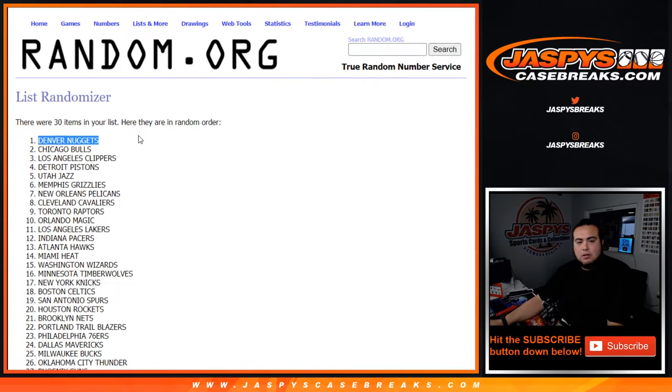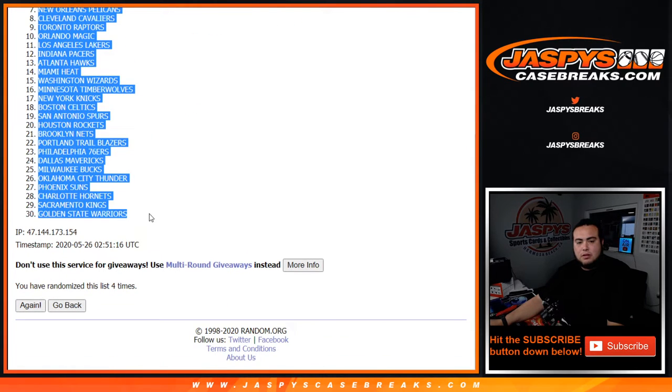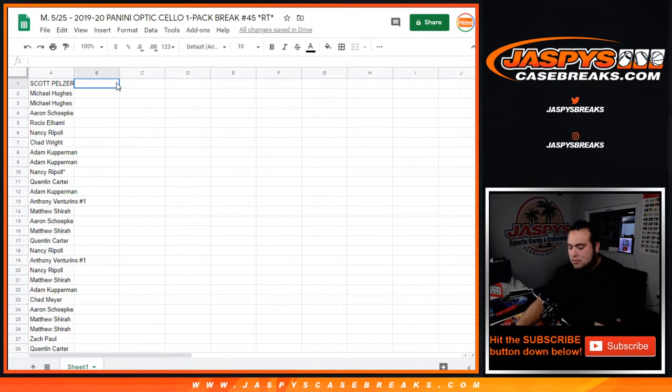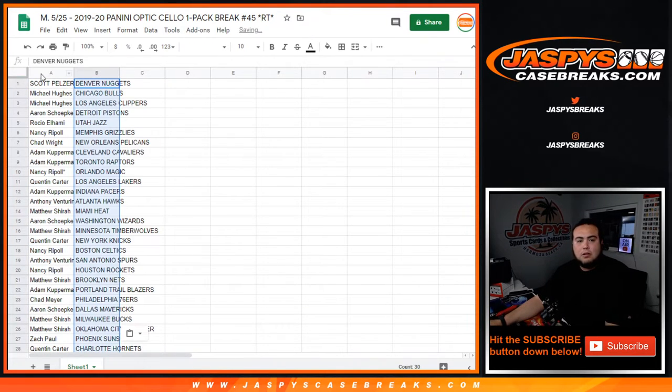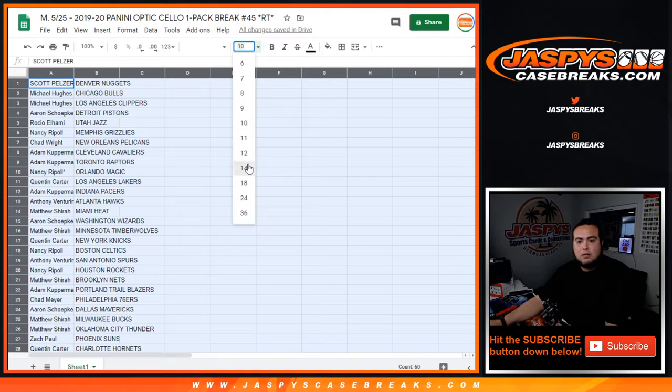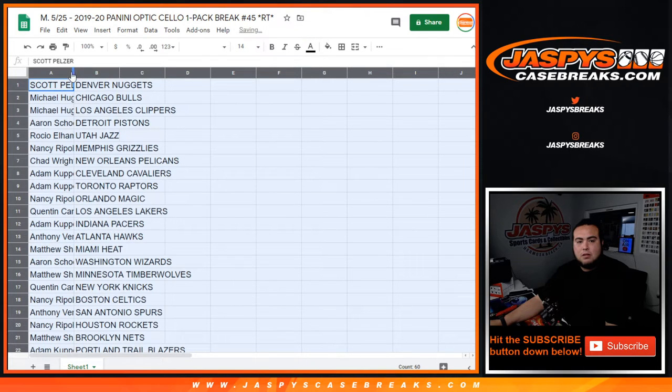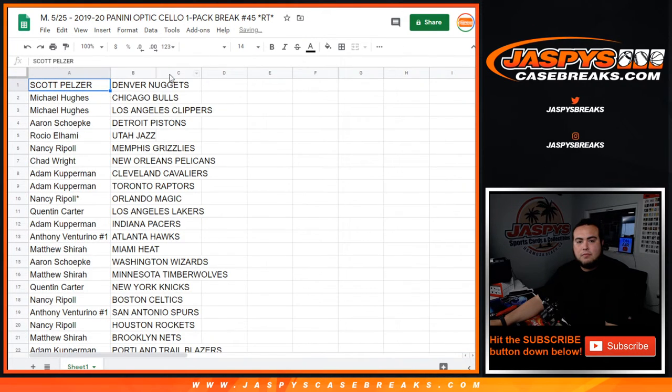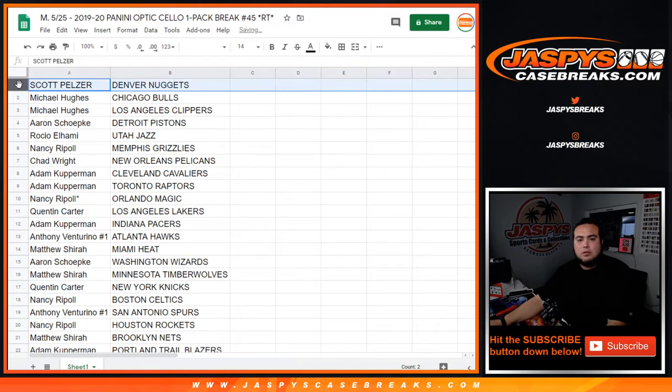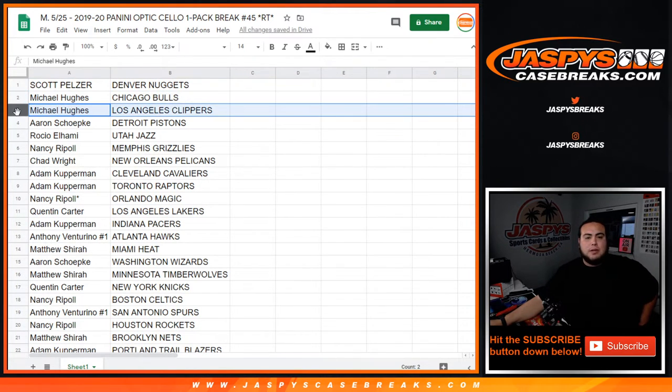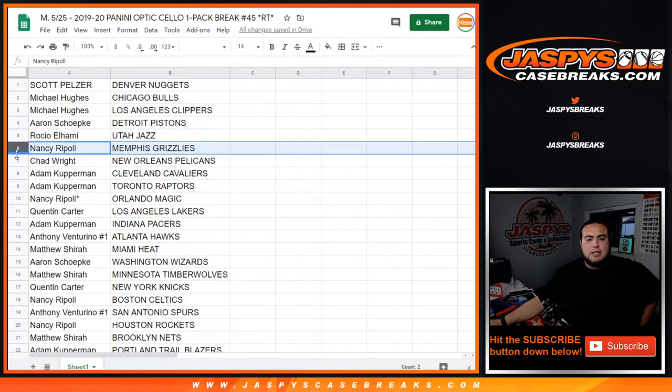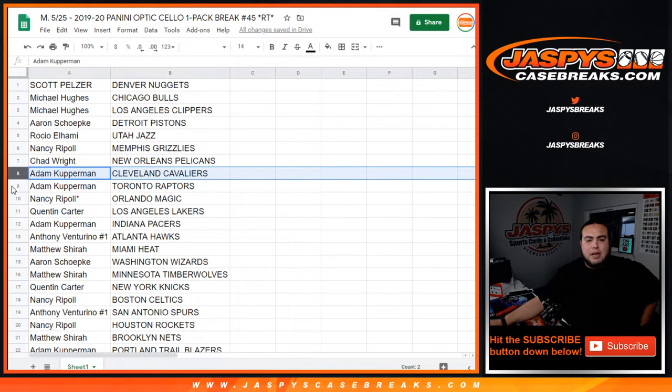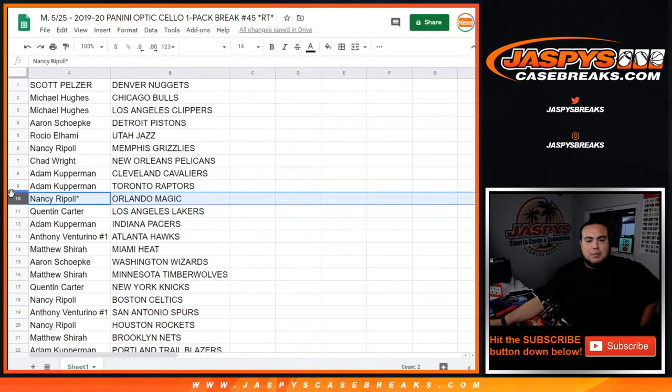Denver, the Golden State Warriors. So Scott with the Nuggets, Bago with the Bulls as well as the Clippers, Anthony with the Pistons, Receive with the Jazz, Answer with the Grizzlies, Charity with the Pelicans, Anthony with the Cavaliers Raptors and then through the Magic.